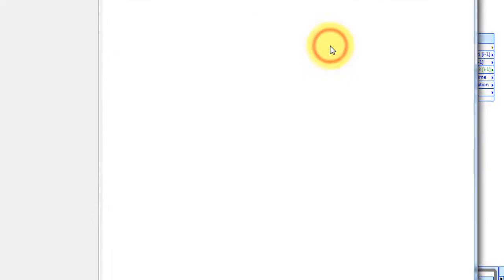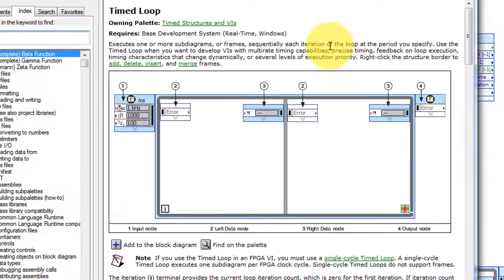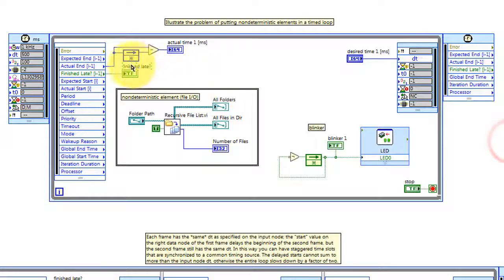Right-click on the loop frame and select Help to see all of the available options that are available for the timed loop and just to learn a lot more about what's going on.